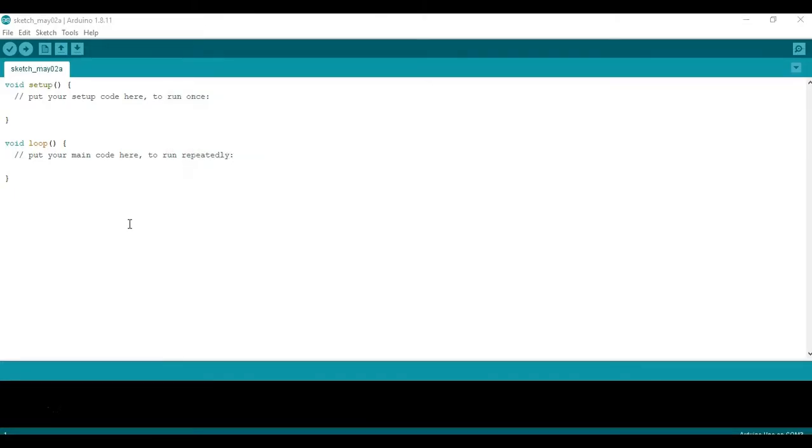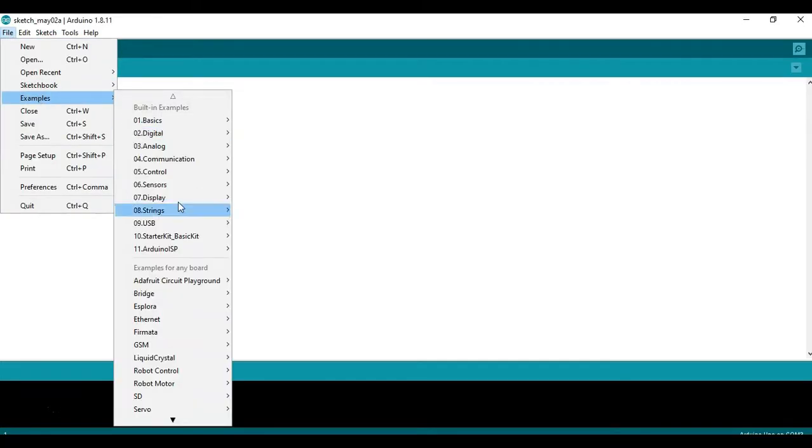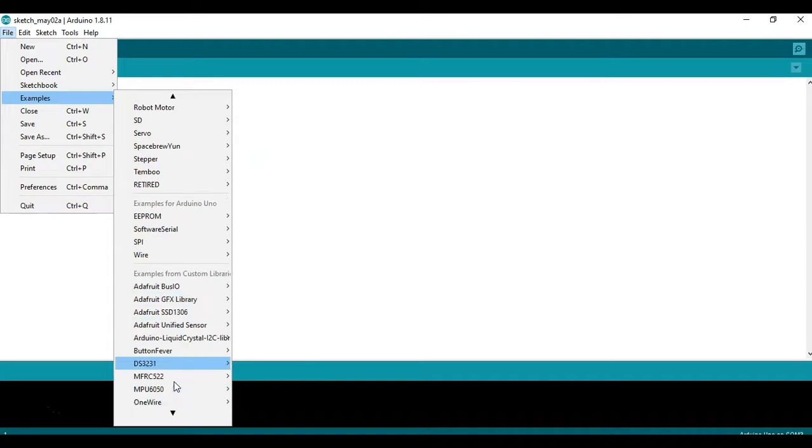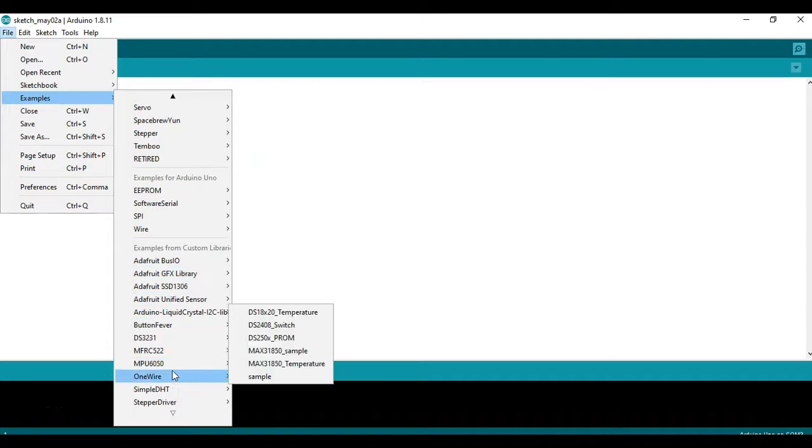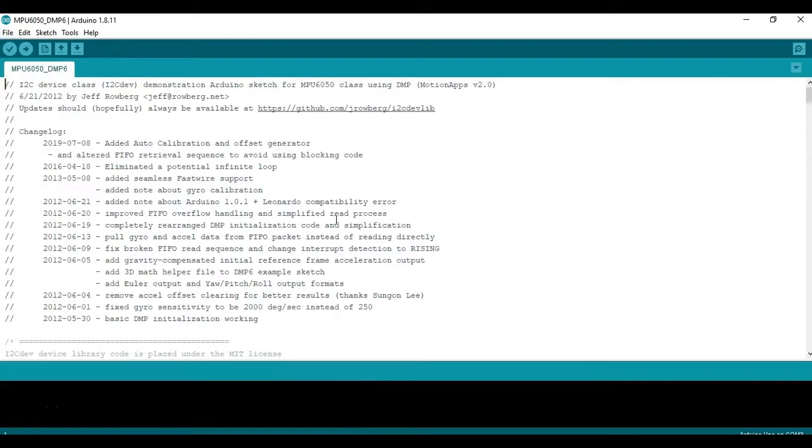So once you do, the next thing you want to do is go to File, Examples, and go to MPU 6050 and click on MPU 6050 DMP 6. This will open the main example that we're going to be using for this.